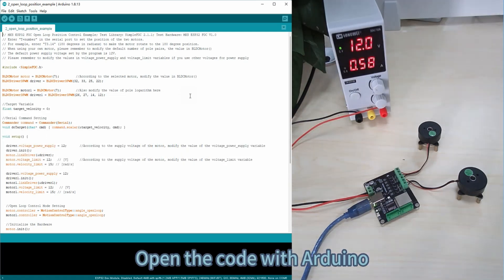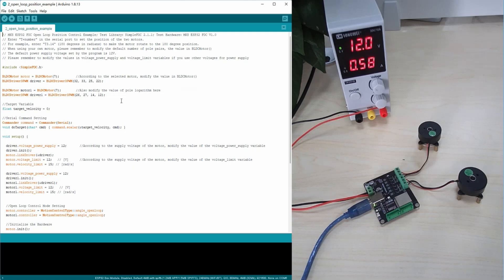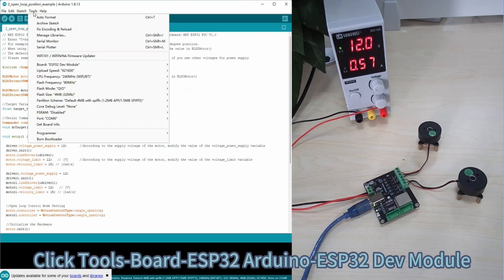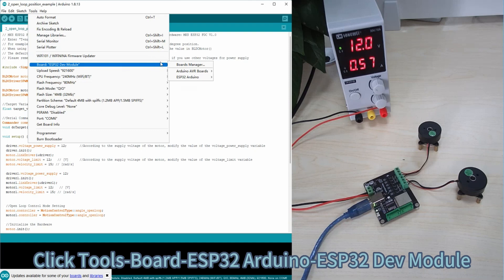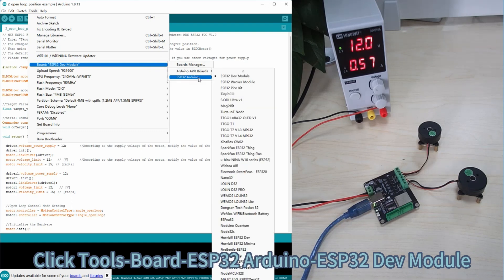Open the code with Arduino. Click Tools, Board, ESP32 Arduino, then ESP32 dev module.